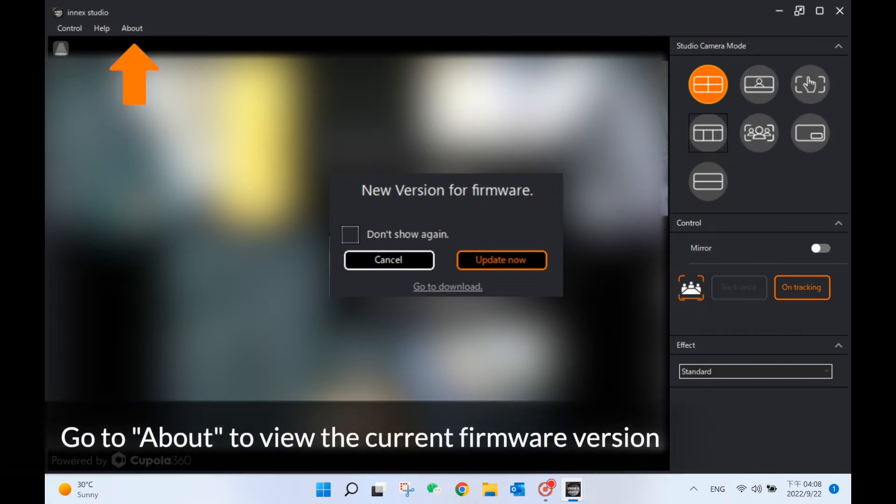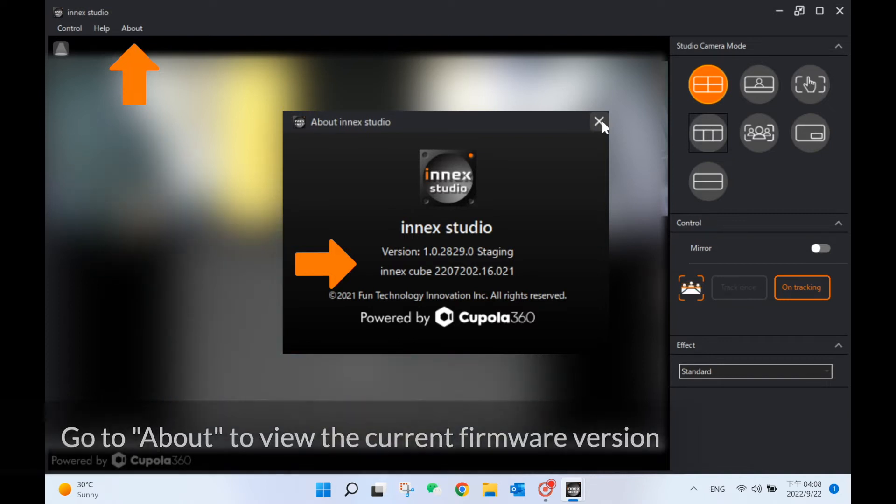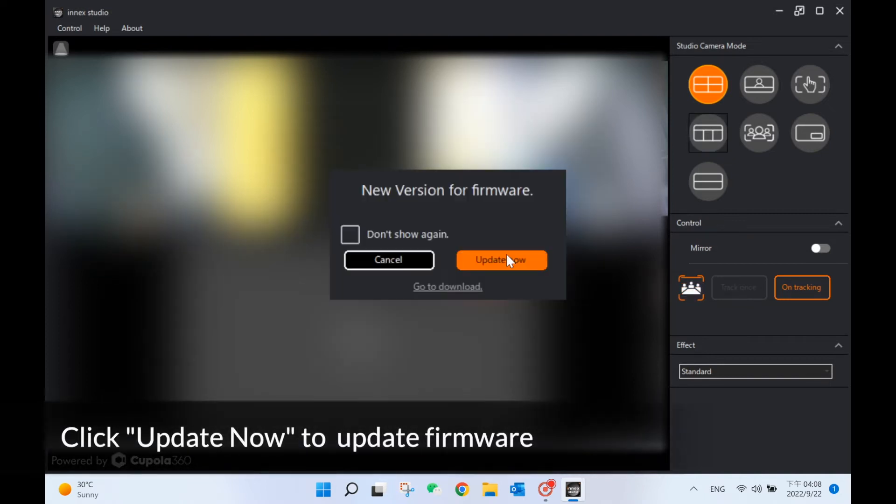You can also go to About to view the current firmware version. Click Update Now to update the firmware.